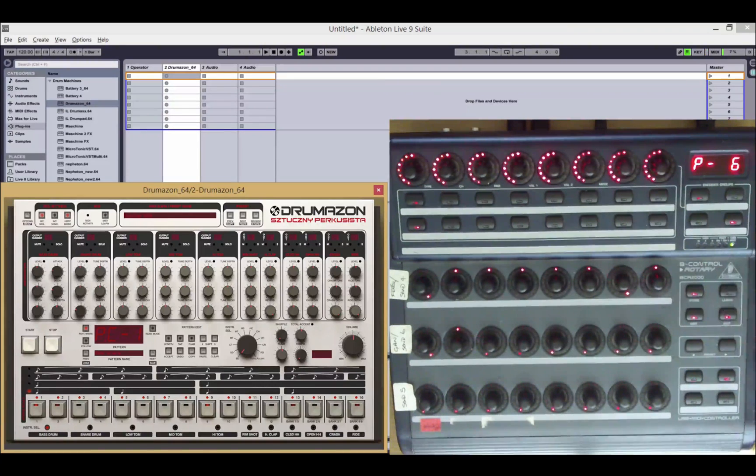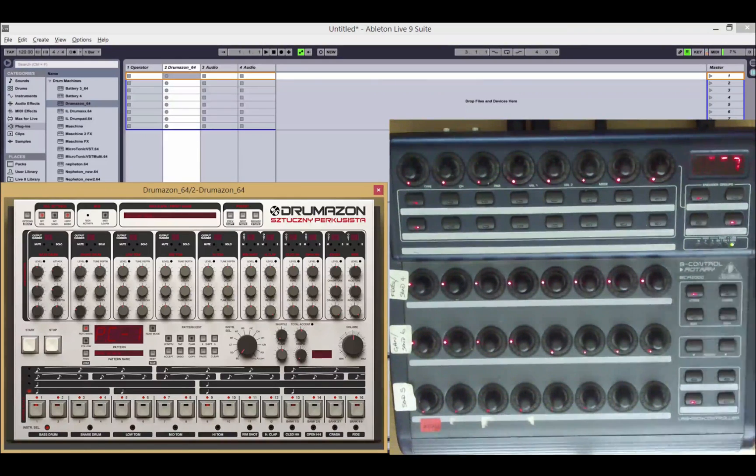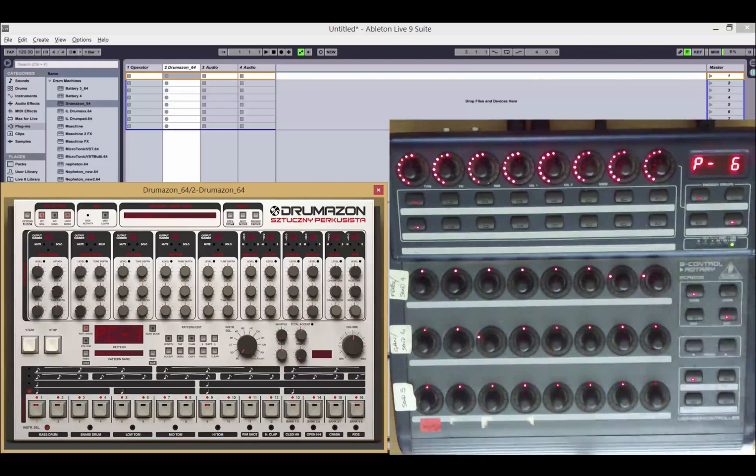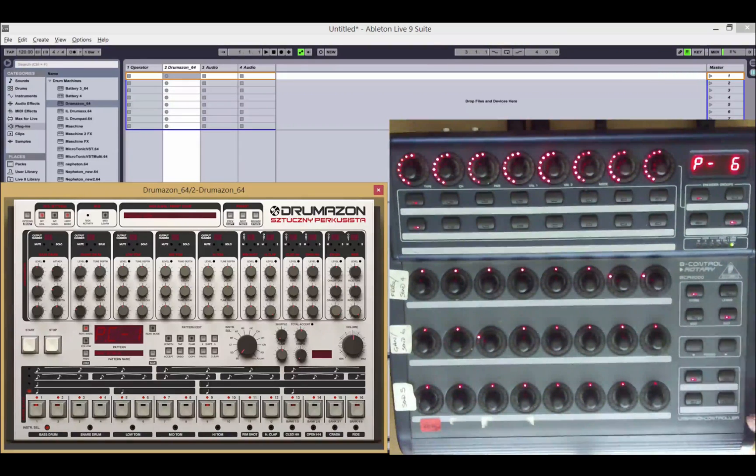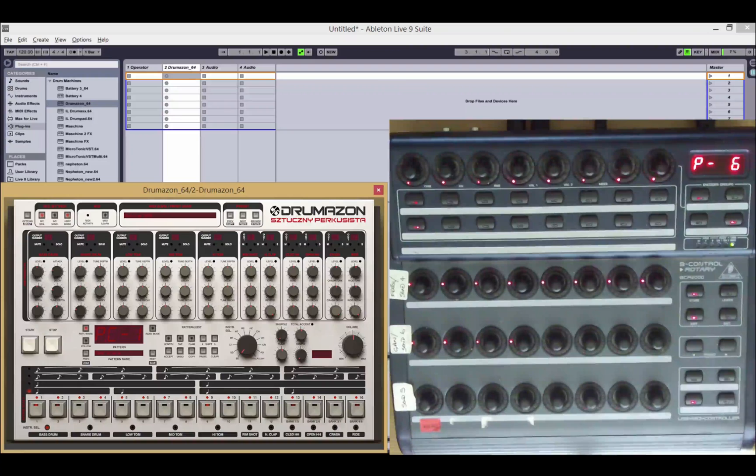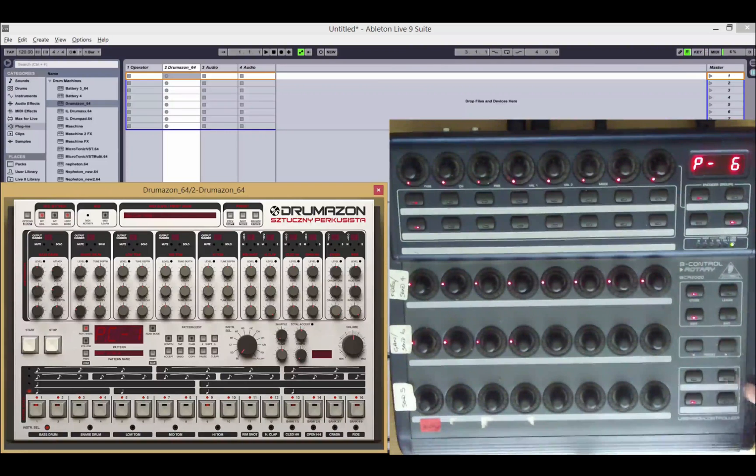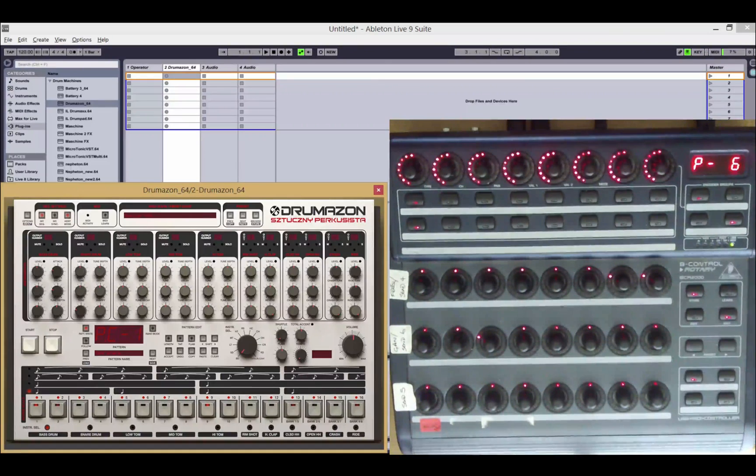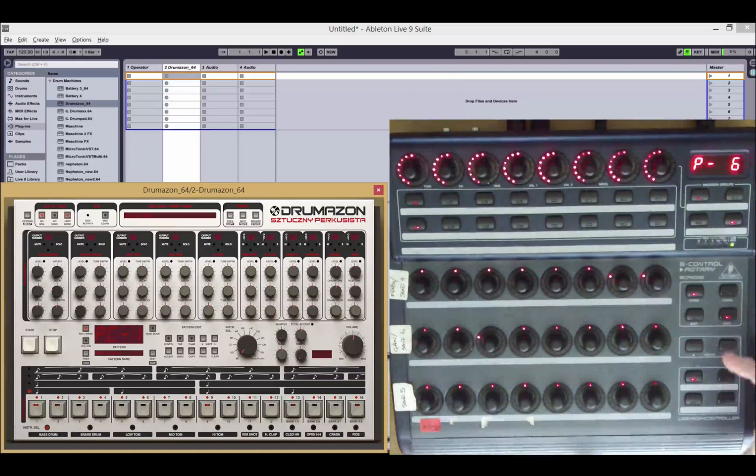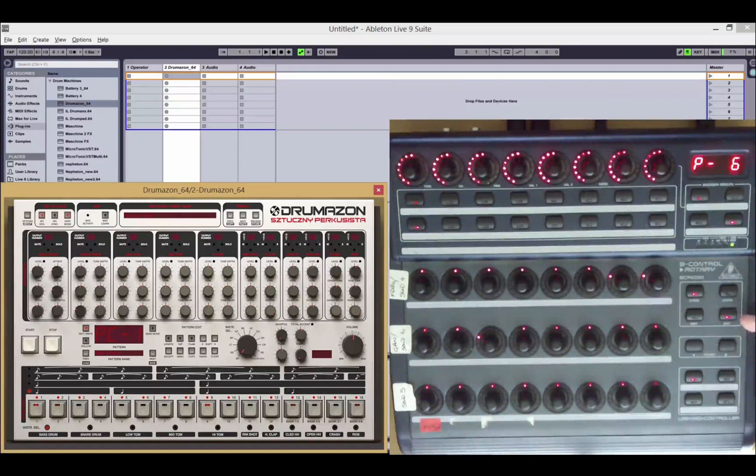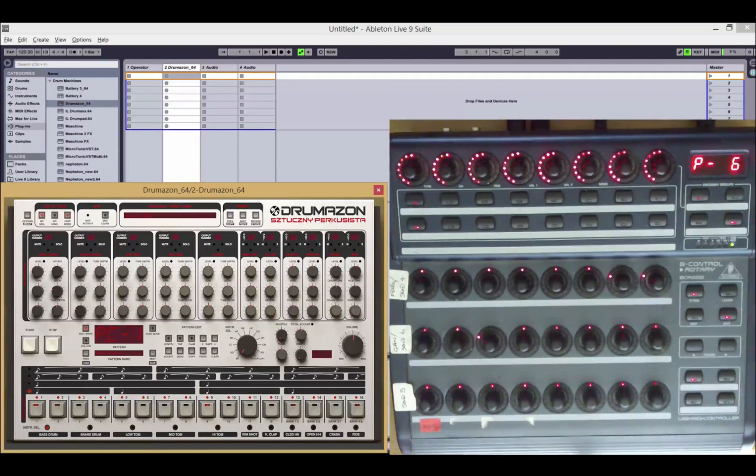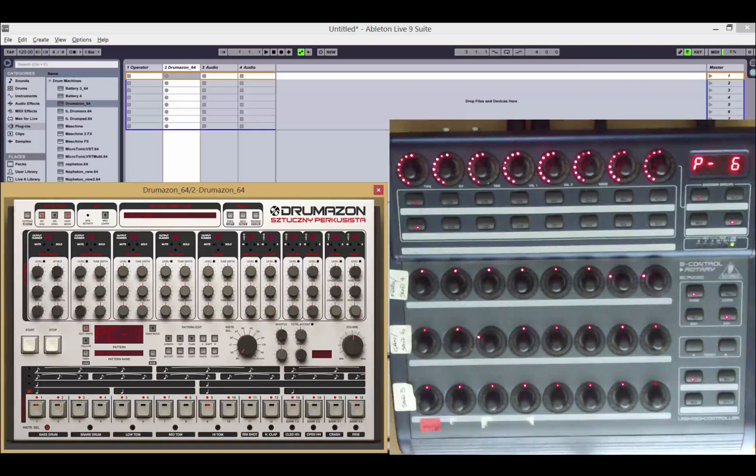So normally we would bank up and down using the bank up and down buttons. But if this option is on, then we can access the first four banks directly depending on how many parameters the device has. If the device has more than four banks, then we can still use the bank up and down to access banks five and onwards.